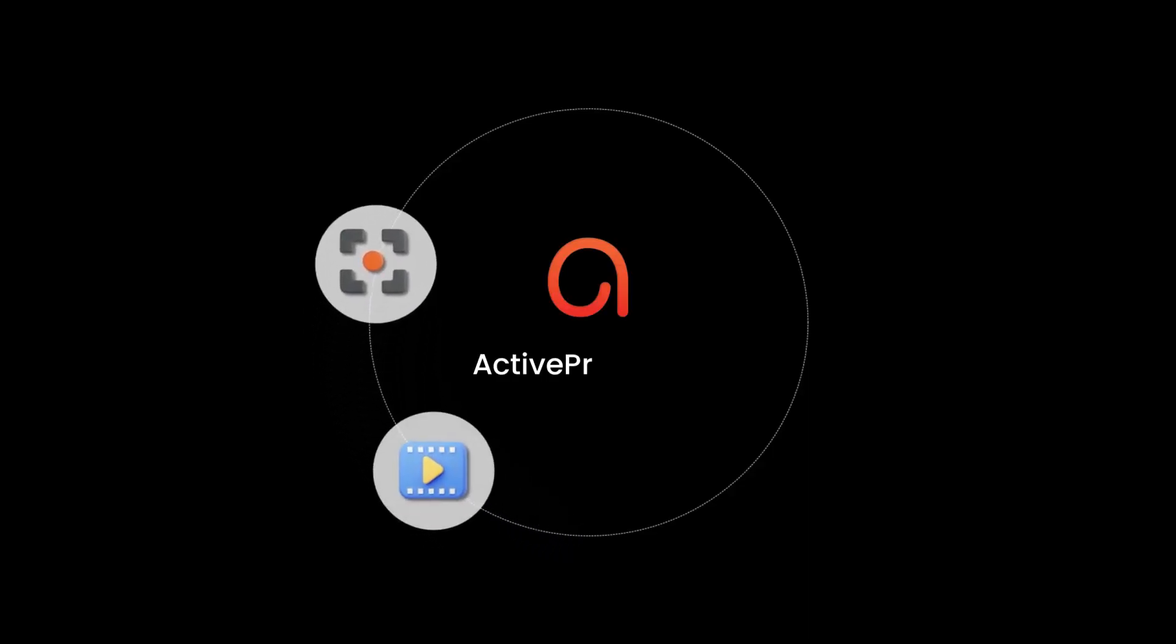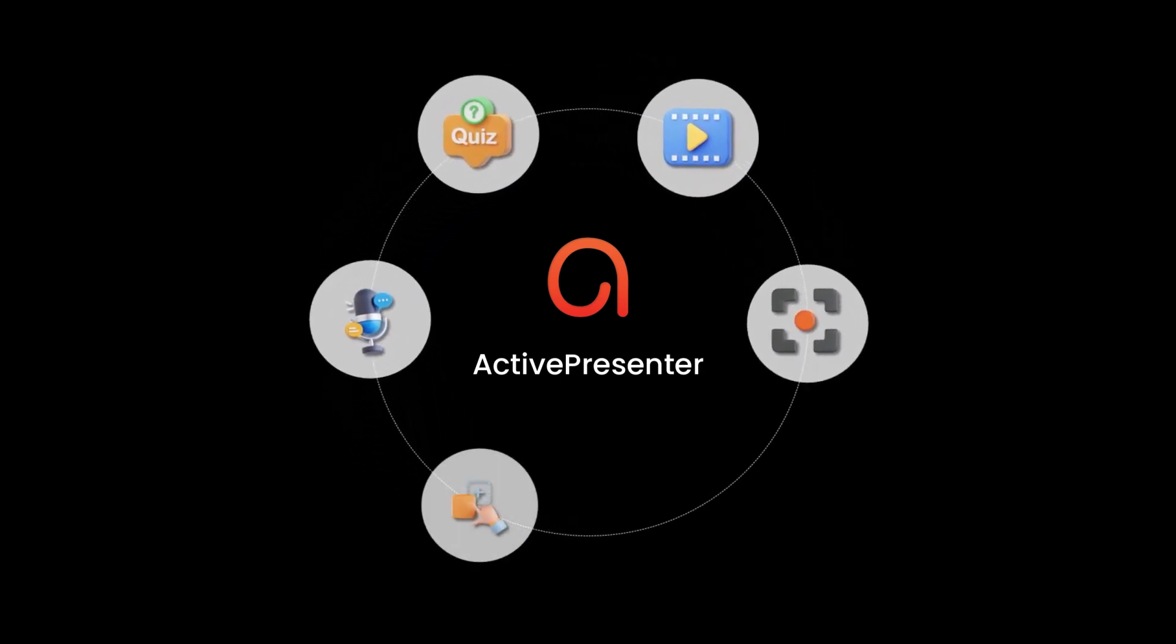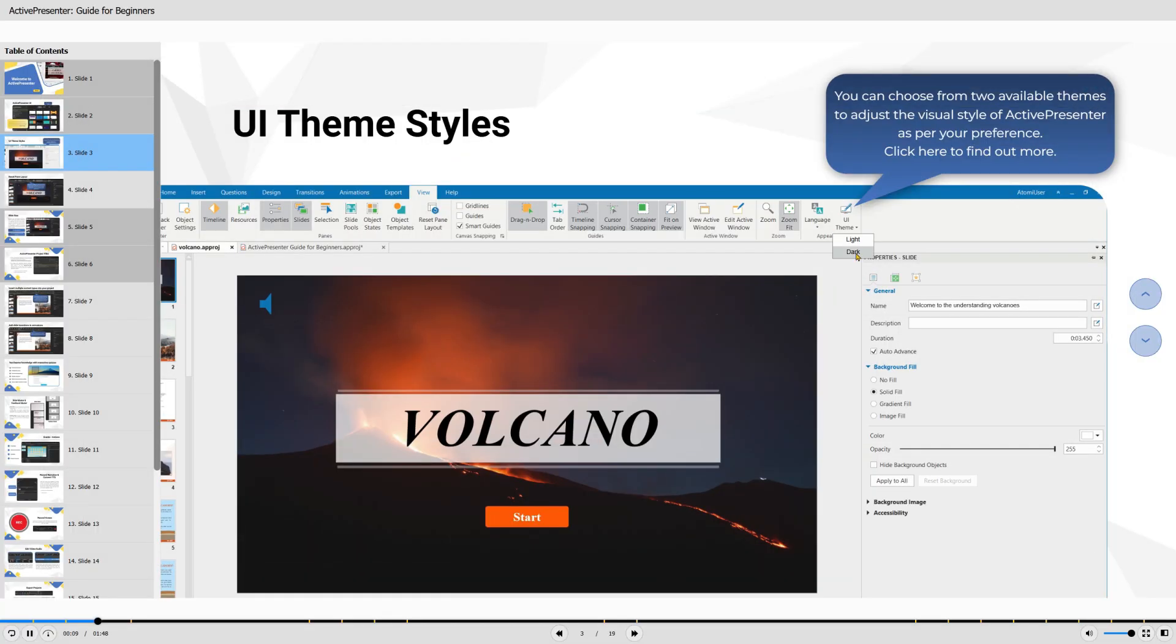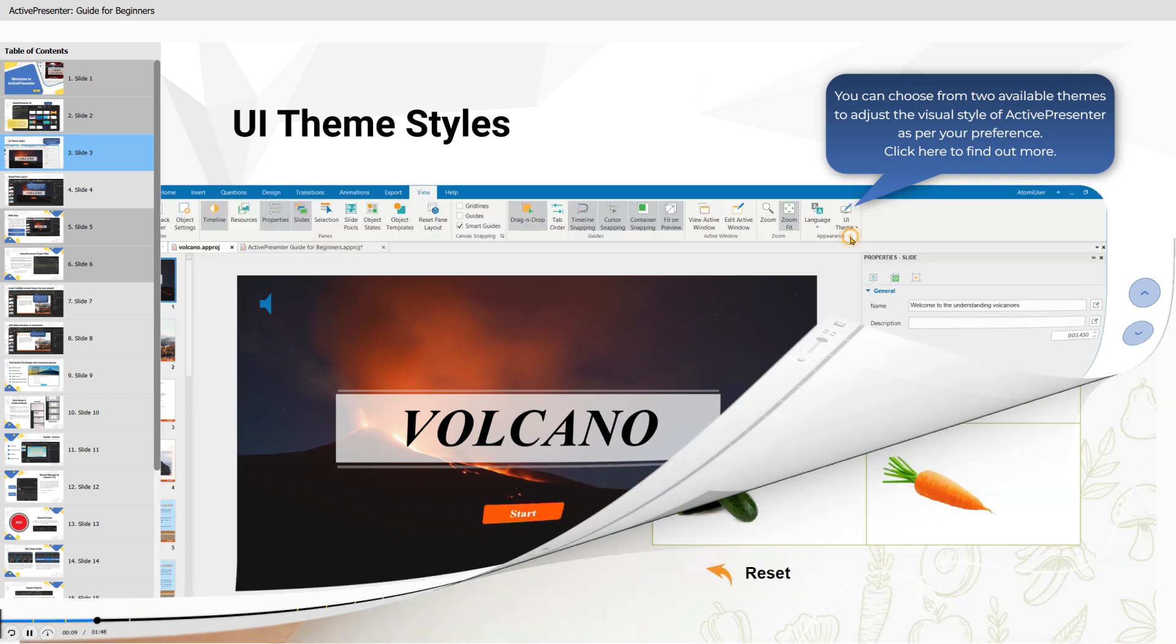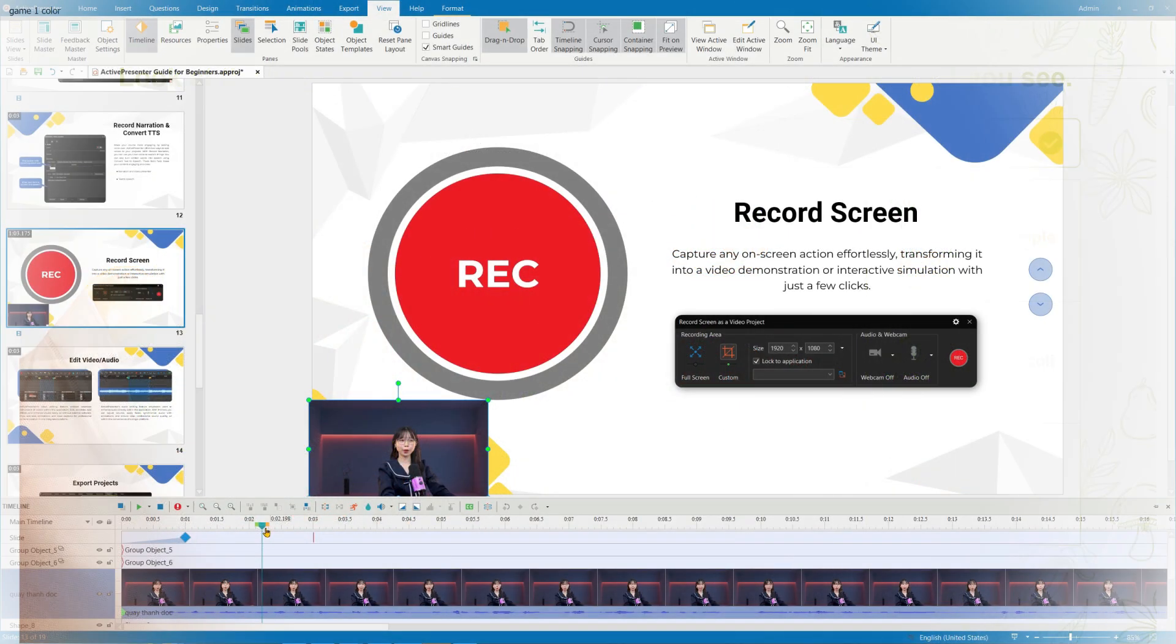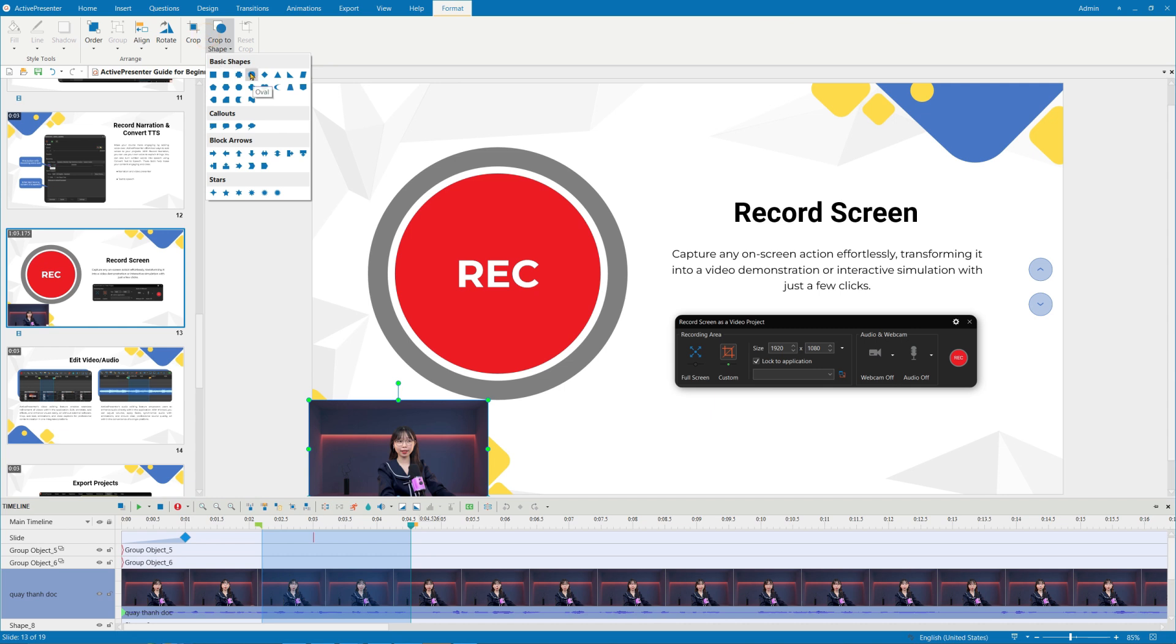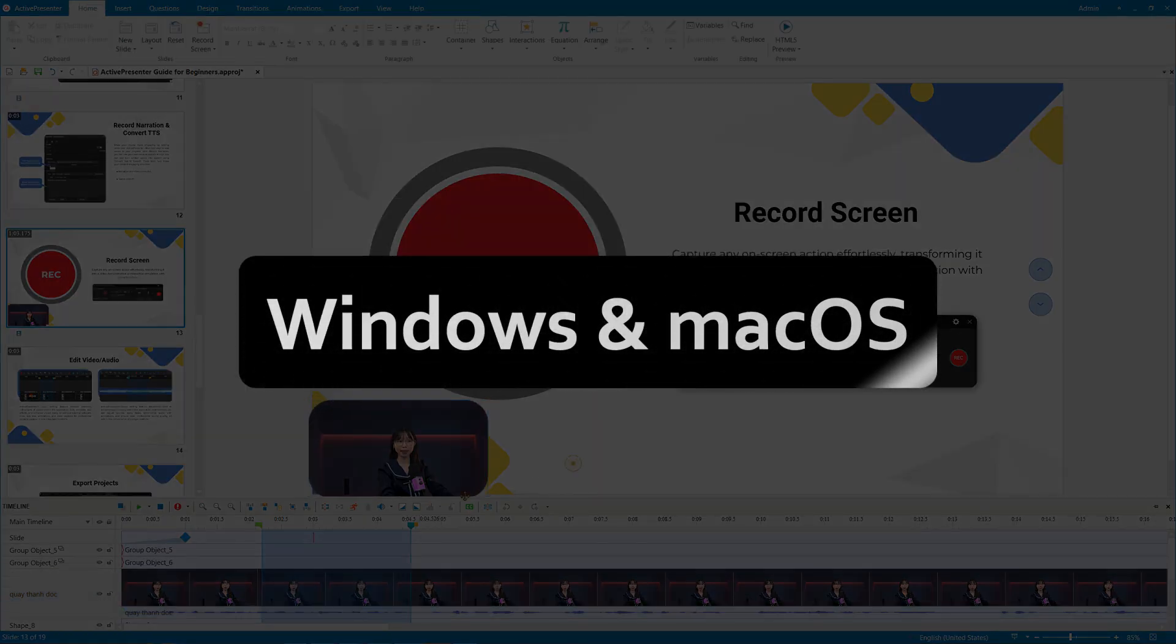This video is sponsored by ActivePresenter, an all-in-one e-learning authoring tool that helps you create tutorial videos, educational games, presentations, and interactive lessons for teaching and training purposes. It's a powerful and professional software that works seamlessly on both Windows and macOS.